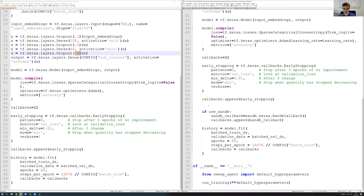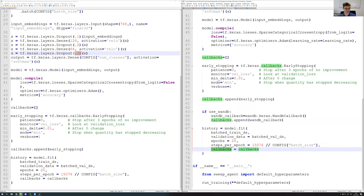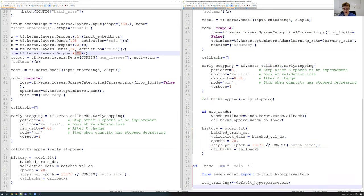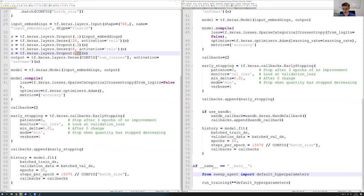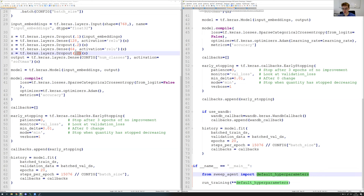We add this callback: if we want to use W&B, we define the callback here and append it to our callbacks list, which is given to the model.fit function. We also add an `if __name__ == '__main__'` section, which is called exclusively when we explicitly run training.py, but never when we import it. Here we import some default hyperparameters — let me quickly show you how this looks. These are our default hyperparameters, which is pretty much what we've been doing previously.